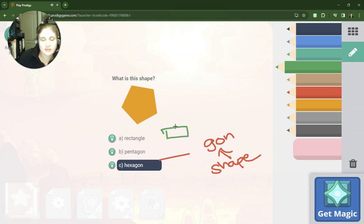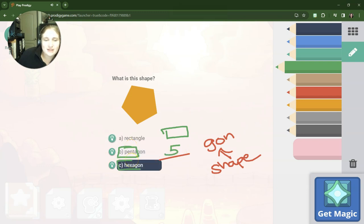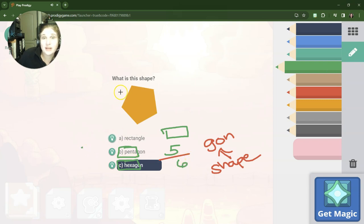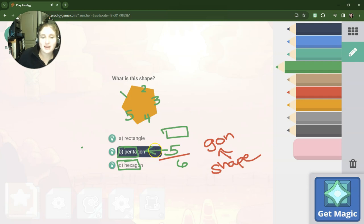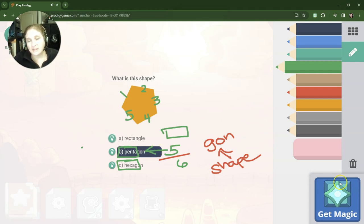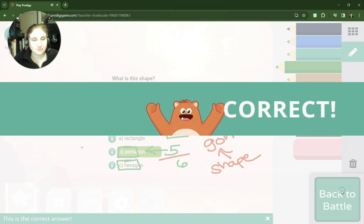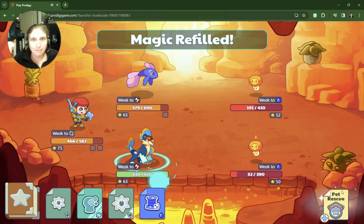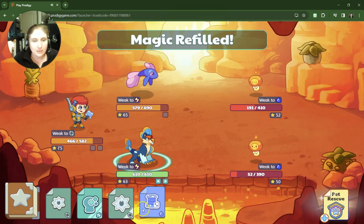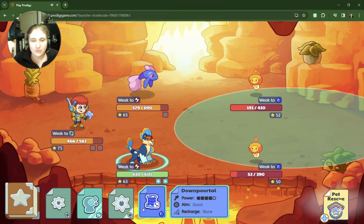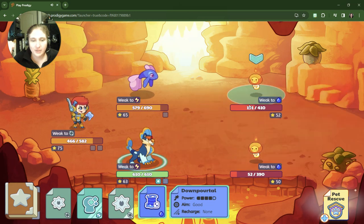A pentagon has five sides and a hexagon has six sides. So we need to determine how many sides the shape has. One, two, three, four, and five. It has five sides, so it's a five-sided shape, pentagon. Get magic and back to the battle. Oh, we're so going to take down this baby.